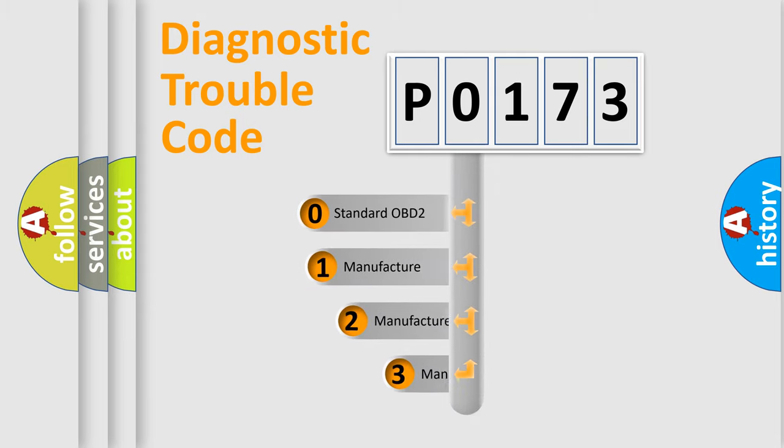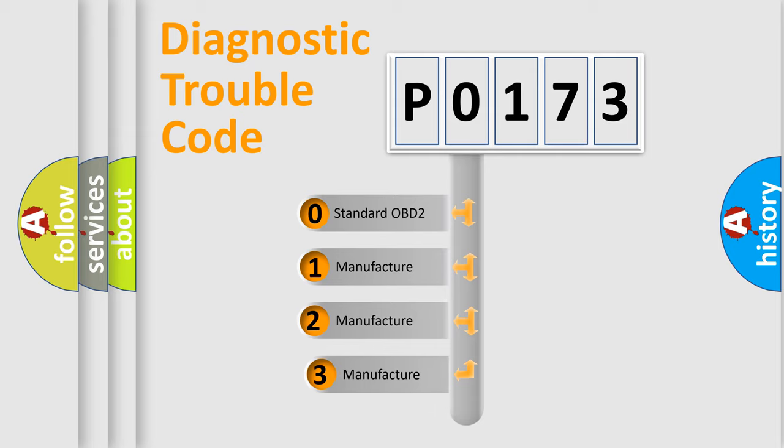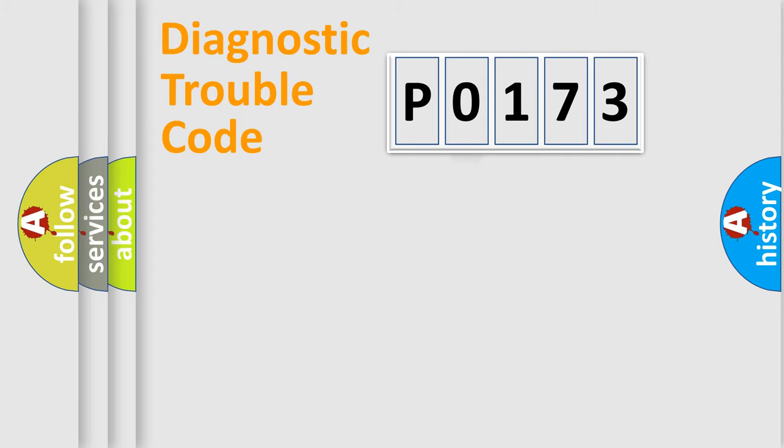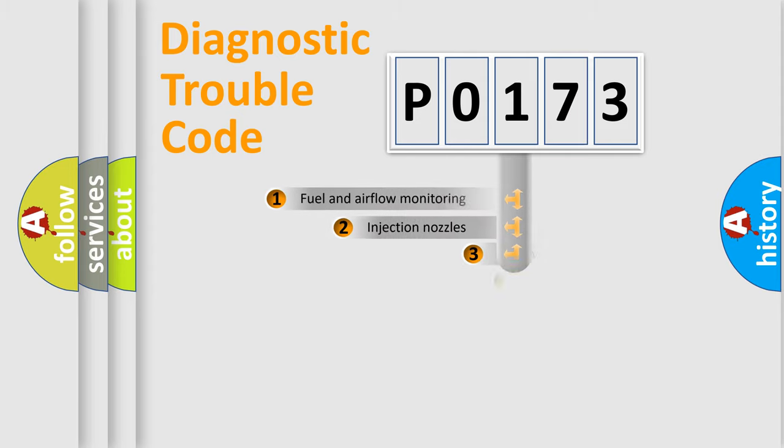If the second character is expressed as 0, it is a standardized error. In the case of numbers 1, 2, 3, it is a more prestigious expression of the car-specific error.